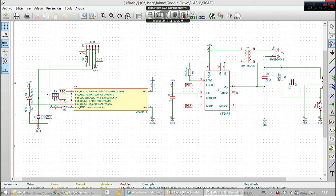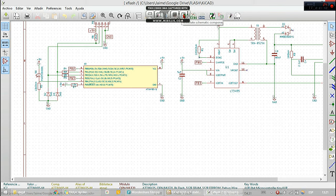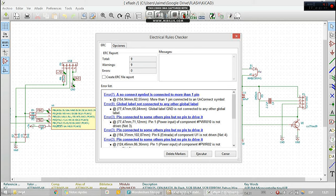We can press find component and there is a very big library. It's also possible to design your own components. And when your circuit is done, you can perform an electrical rules checker that will show you some errors that are in your circuit, then generate the netlist.